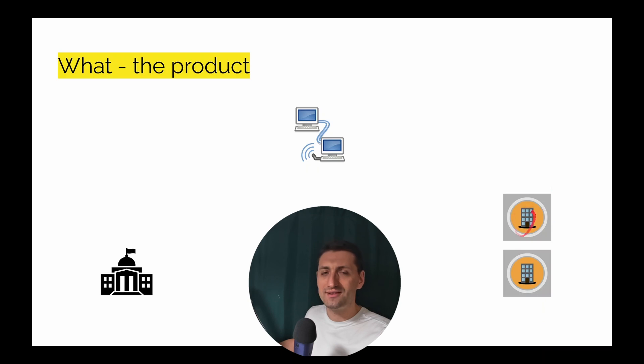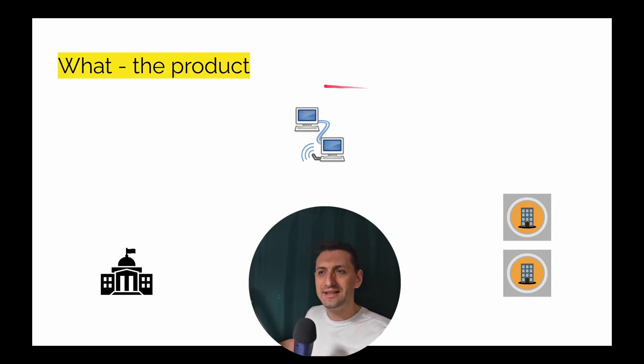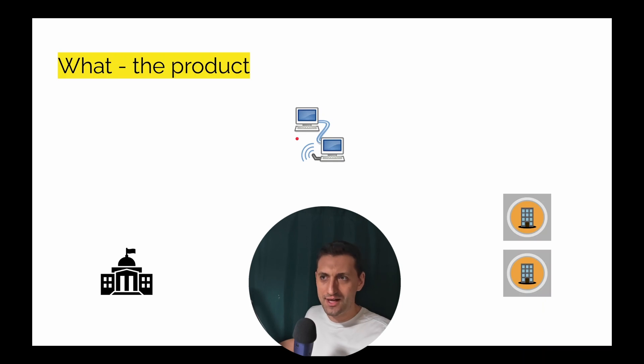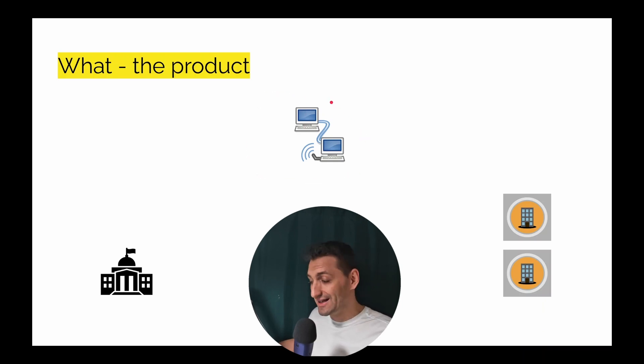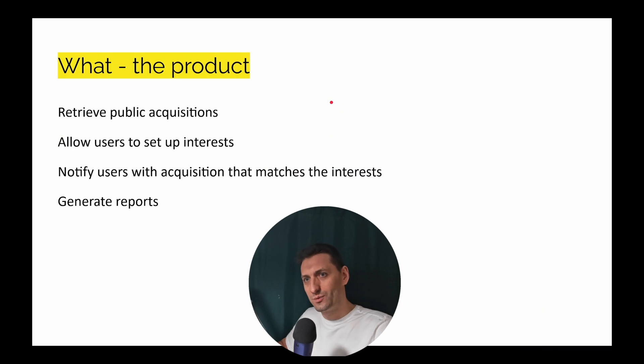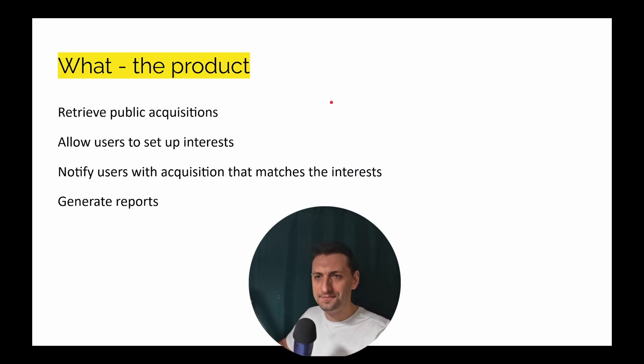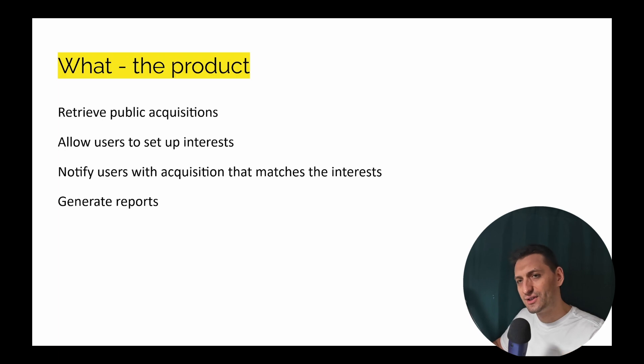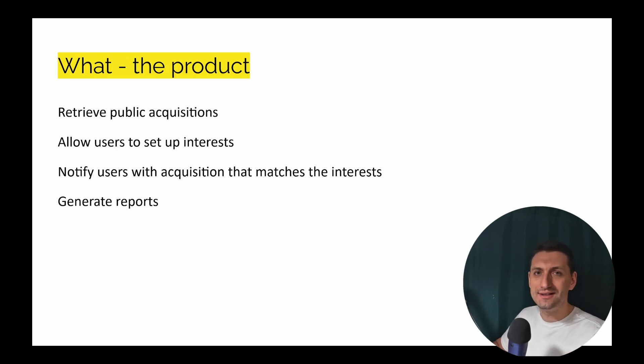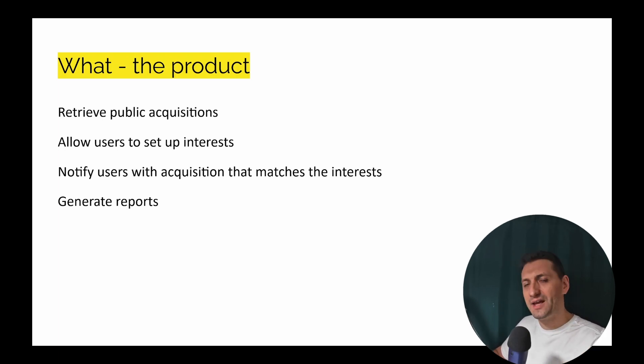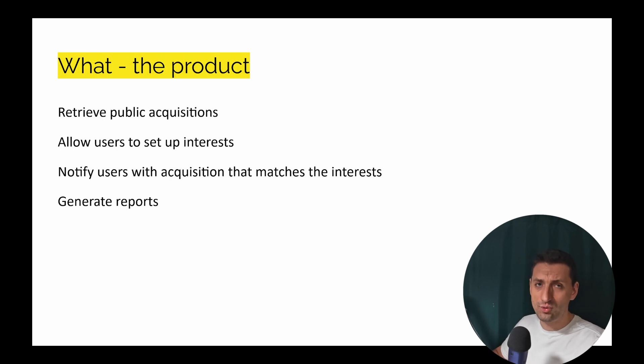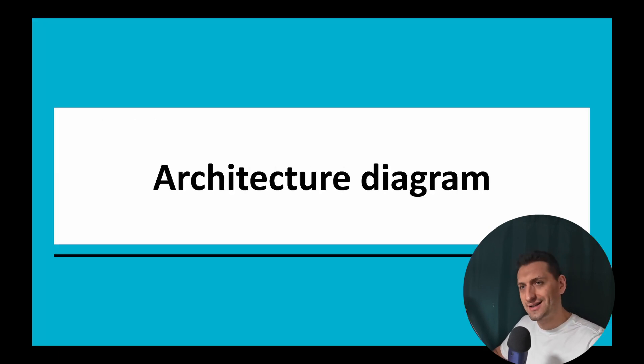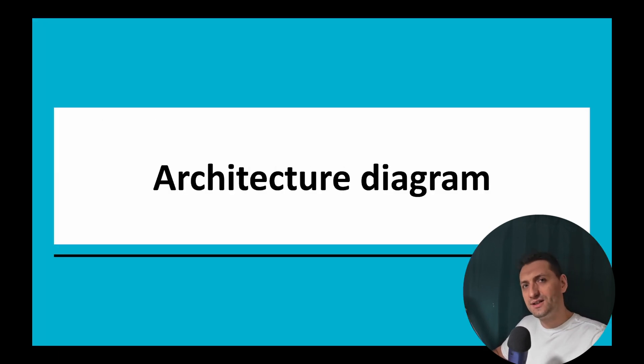So private entities like companies are able to supply the demand, but everything is done here, at least in the theoretical order. So we're going to scrape this website to get information. We're going to get the public acquisitions, allow users to set up interests, and we'll add notifications when acquisitions match user interests. And the key feature is going to be the reports.